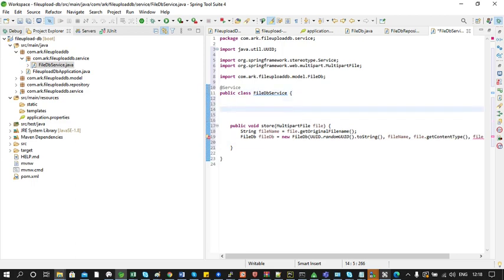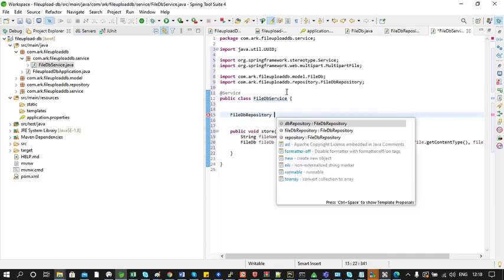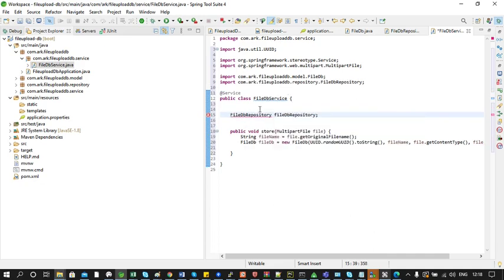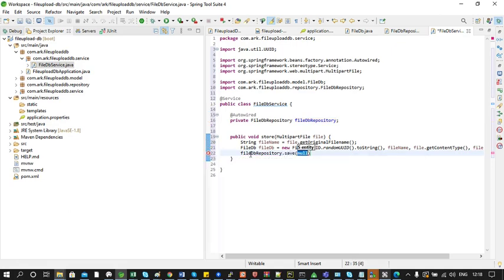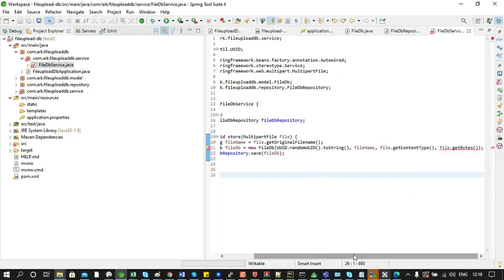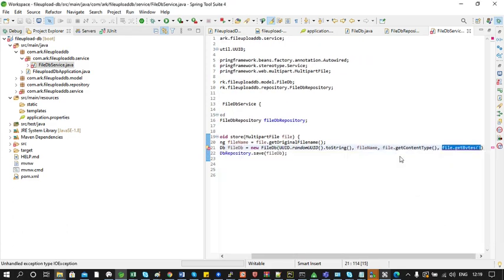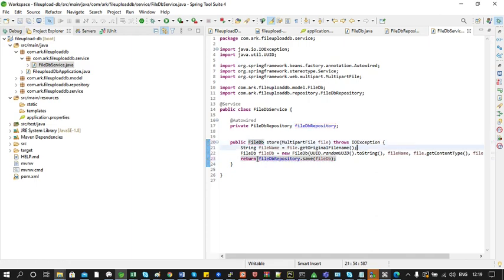Next we need to inject the FileDBRepository interface. We declare a FileDBRepository global variable and annotate it with @Autowired. Then we use the save function in the repository to save the FileDB instance. We can see an error for IOException, so we add 'throws IOException' to the method. Then we return the FileDB instance. Our store method is now ready.